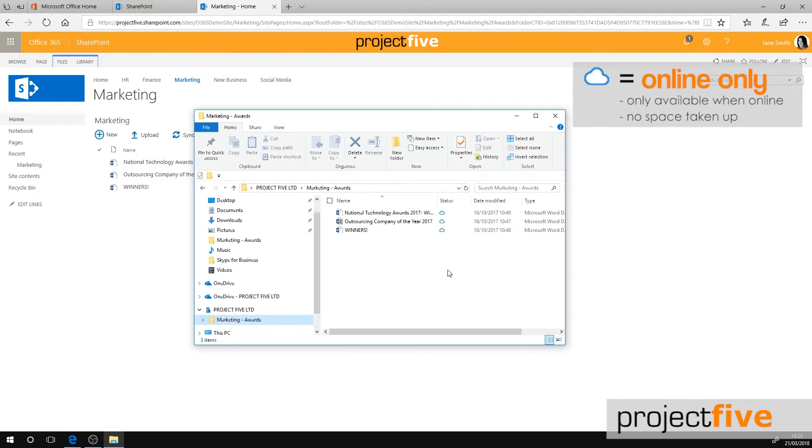These files are only available when you're connected to the internet but don't take up any space on your computer.